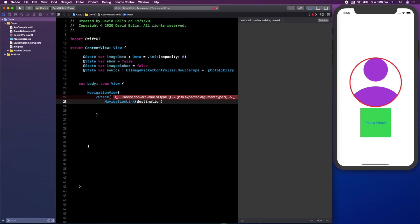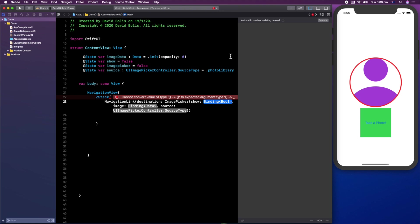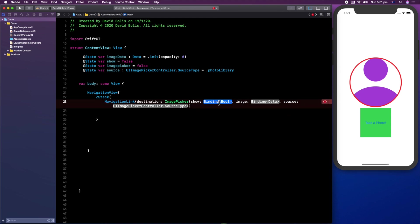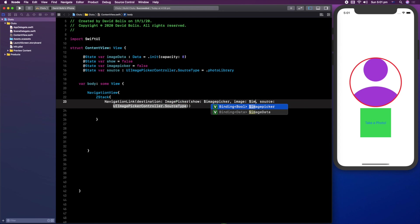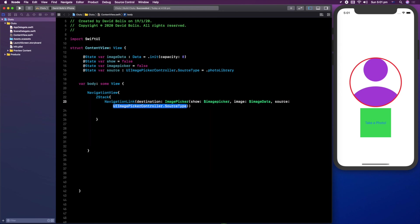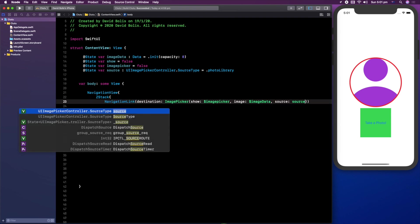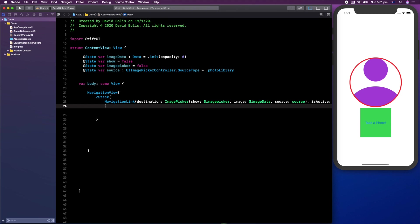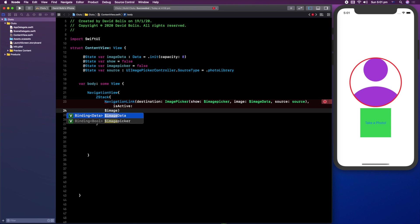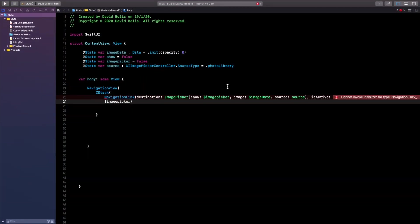The NavigationLink will have a destination pointing to the ImagePicker we just created. I'll say ImagePicker, open the bracket, and fill in all the details. I'm removing the canvas since there's no point. For show we're passing in imagePicker, for image we're passing in imageData, for source we're passing in source, and for isActive we're passing in $imagePicker.